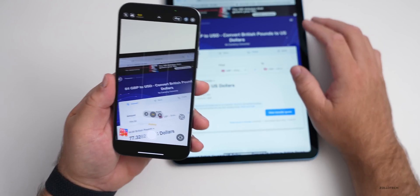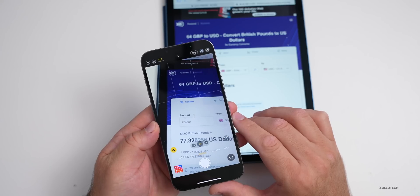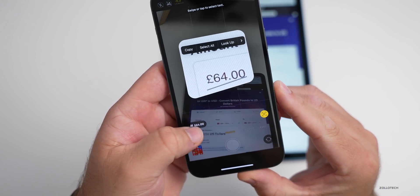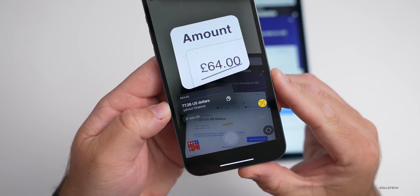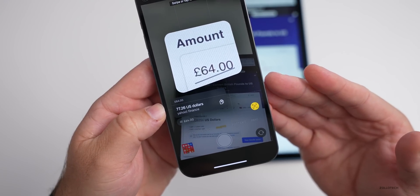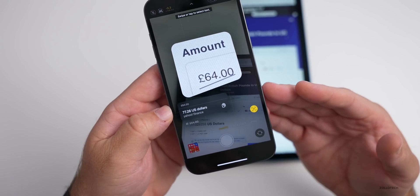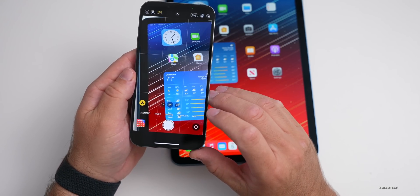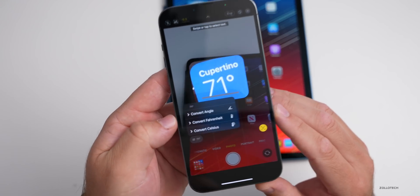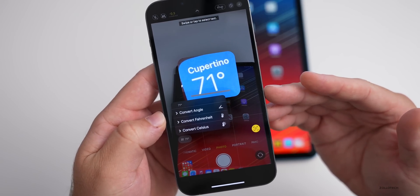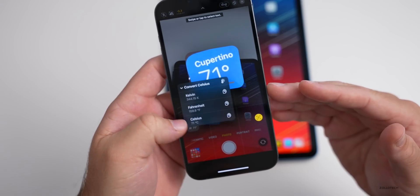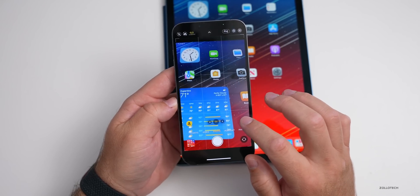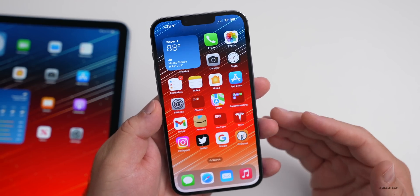Live Text also works for currency conversion. If we go to a website showing British pounds, it recognizes the currency in real time and you can tap to instantly convert it to US dollars or your local currency. It also recognizes temperatures — if you're in a country using Celsius, it can convert to Celsius, Fahrenheit, or even Kelvin. It's a really nice easy conversion that gets better over time.